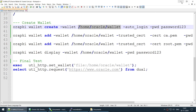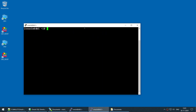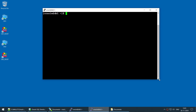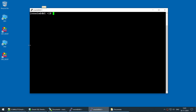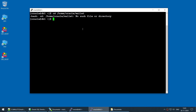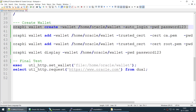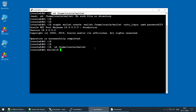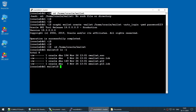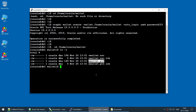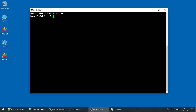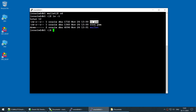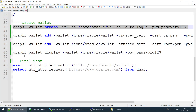Before creating the wallet, let me show you that the target directory does not yet exist. I'll open another session and confirm with 'cd' — no such directory. Now I'll run the wallet create command with that location, and the wallet is completed. Running the directory listing, we can see the directory is there with four files: the SSO file and the wallet P12 file.